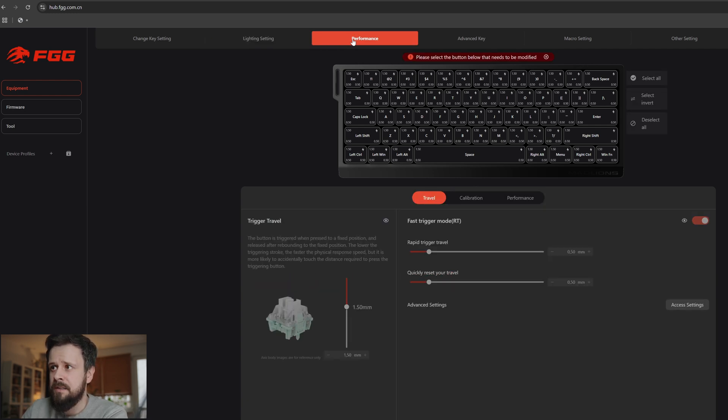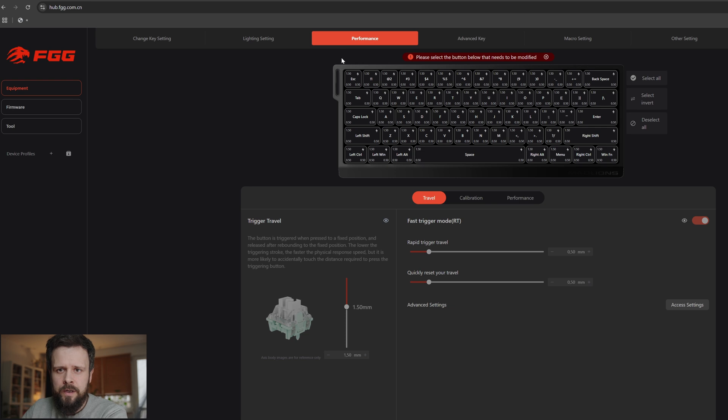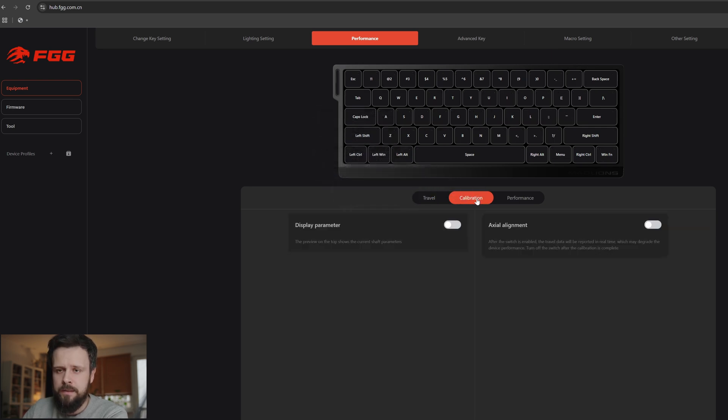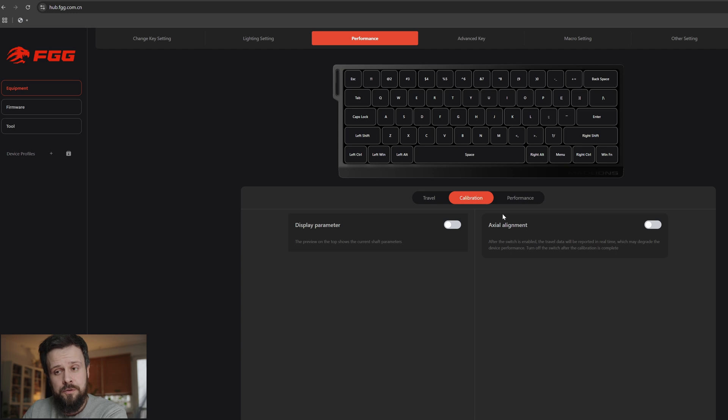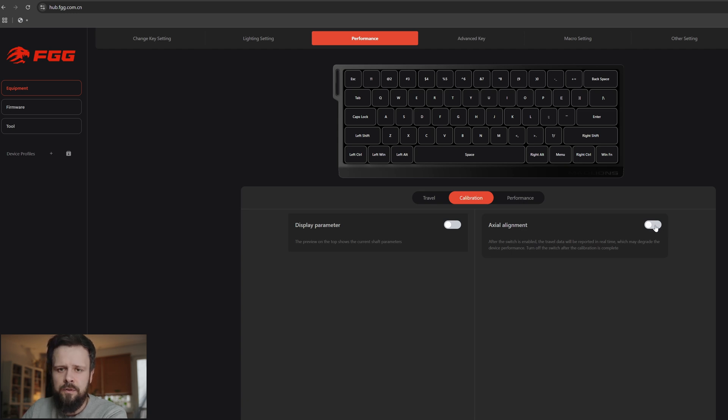What's most important for us is the performance tab. Now before we start changing the actuation rapid trigger settings, one thing I also recommend you doing is calibrating the keyboard. You might be fine when you don't do it and the keyboard might work really well, but just for the sake of being on the safe side we'll do the alignment of all of the keys.